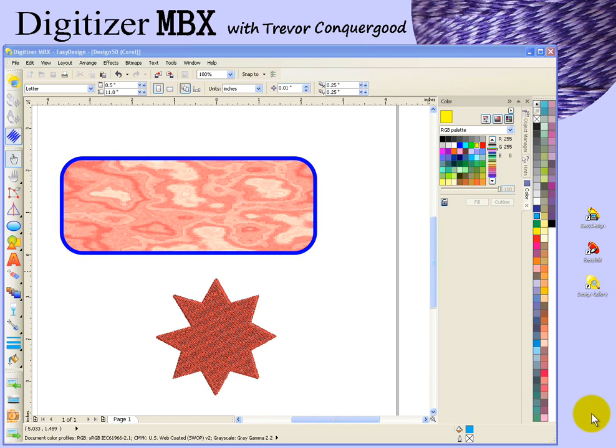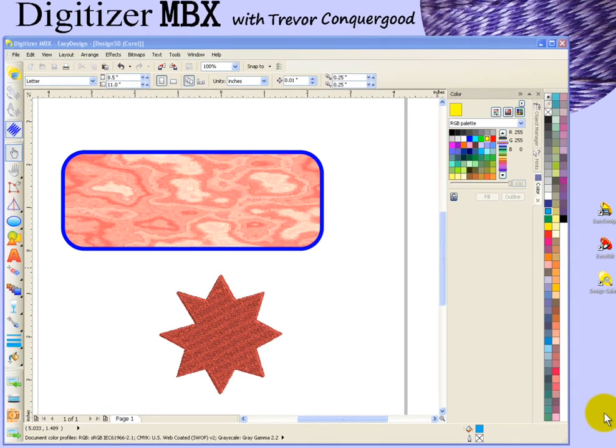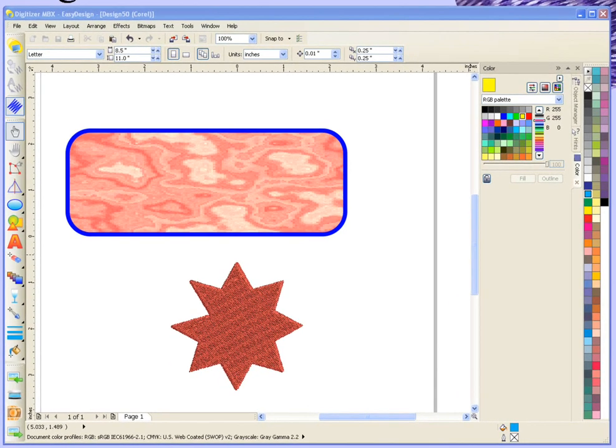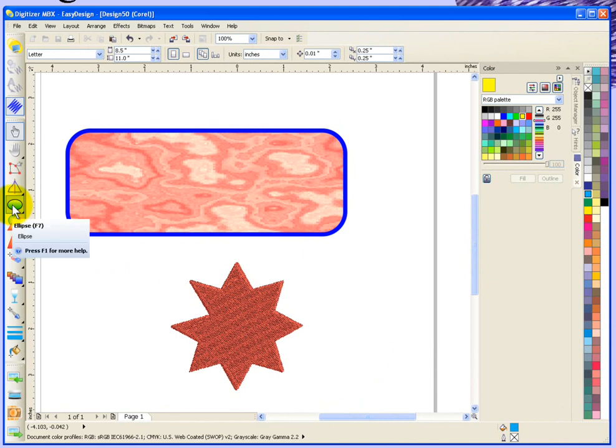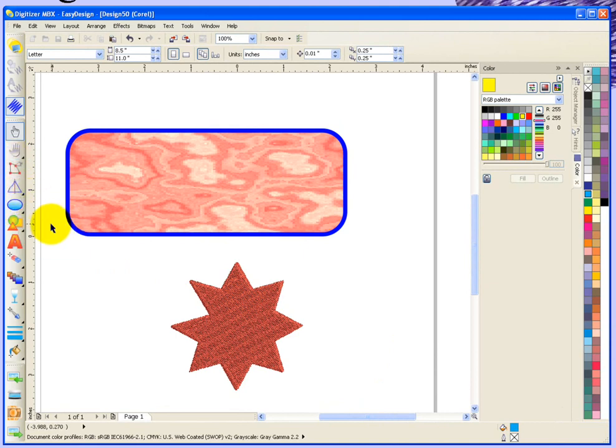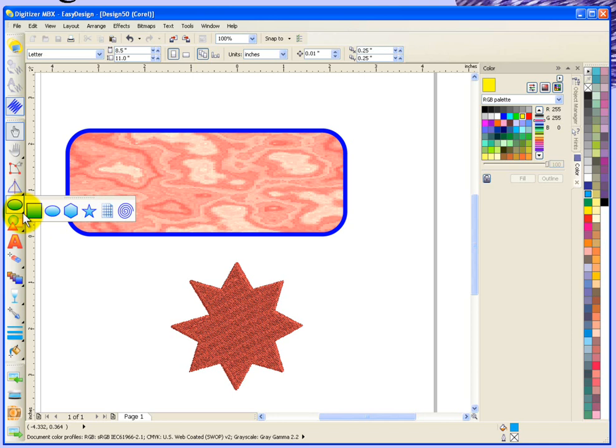In this segment I'm going to continue looking at graphics mode and specifically we're going to take a look at using the vector shapes tool and the reshape tool. If I click on the little triangle in the bottom right hand corner of the tool it will fly open and shows me the options. The options are rectangle, ellipse, polygon, star, graph paper, and spiral.